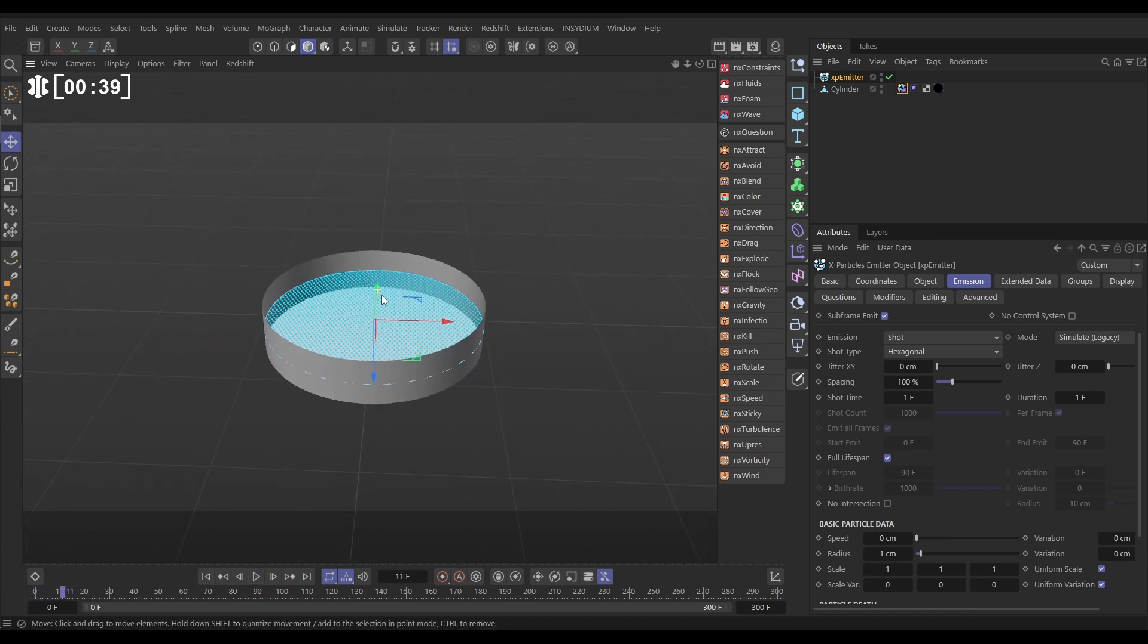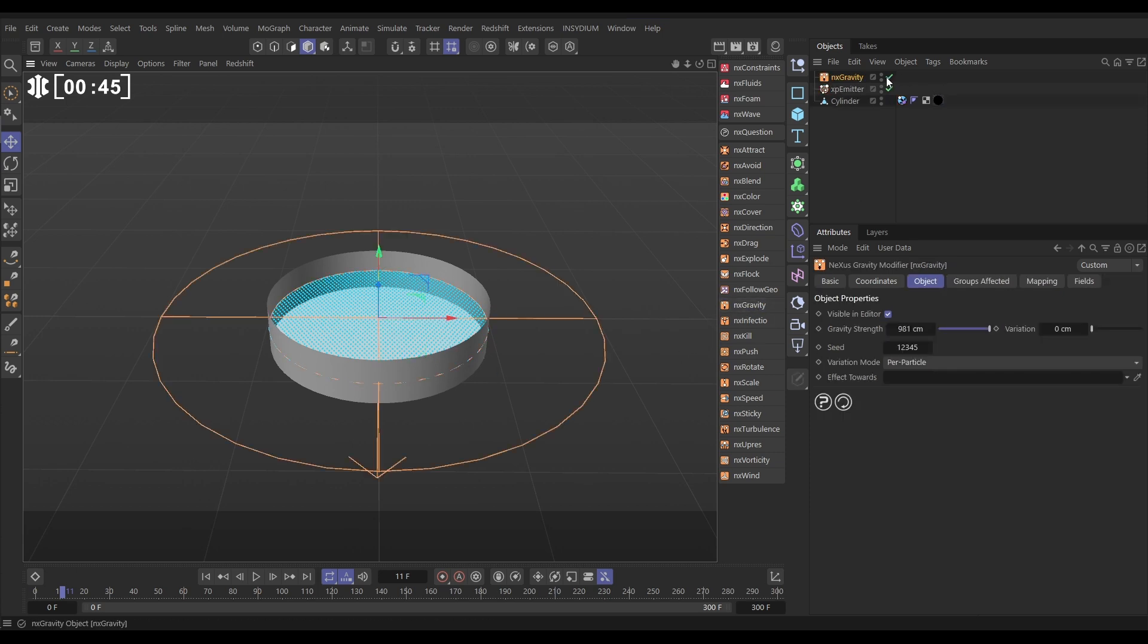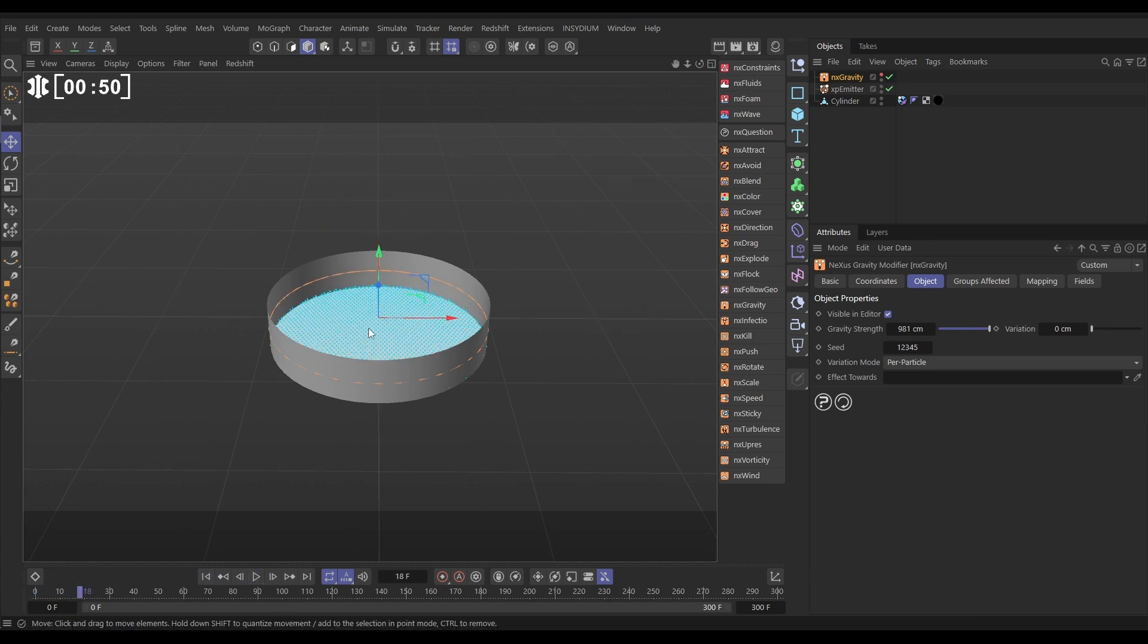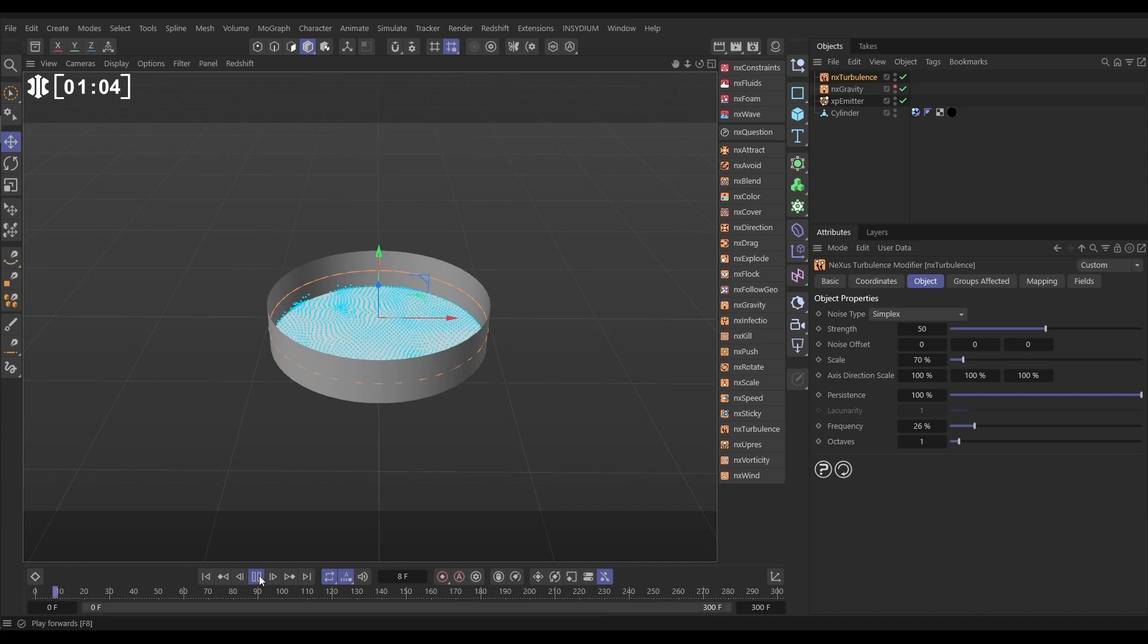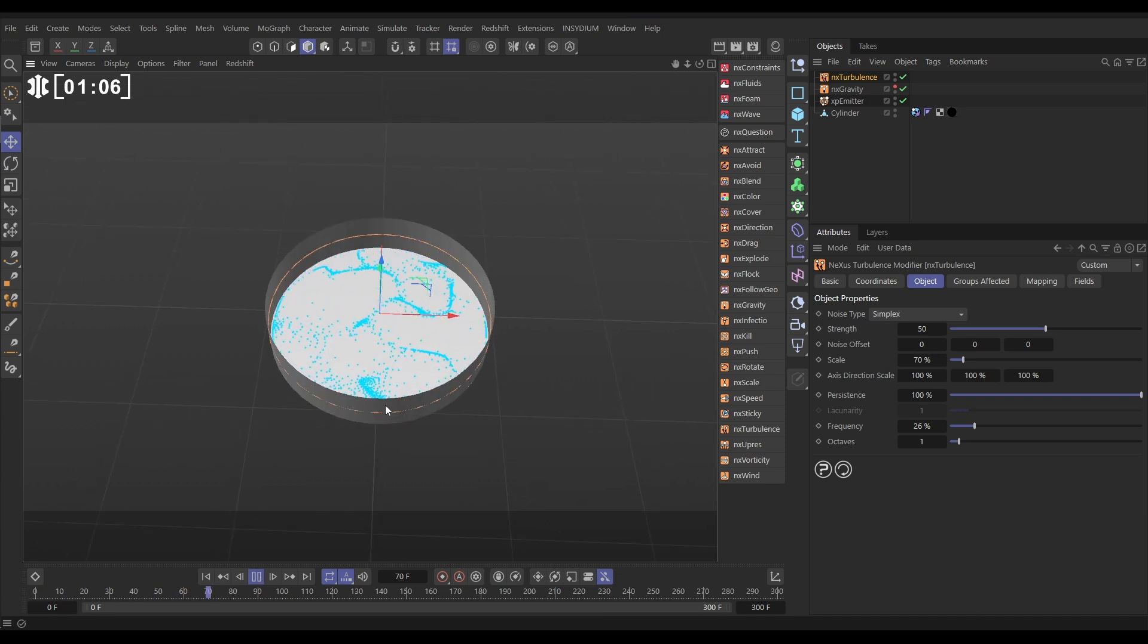Now we need to bring these in with some forces. So let's go to NX gravity and make that invisible, just leave that in default, and now they get pulled to the bottom of our container. Let's get some movement in there - we'll go to NX turbulence and keep it on simplex. Let's make this quite strong - 50 strength - let's reduce the scale down to maybe 70 and reduce the frequency, and then hit play and now we've got something like this.